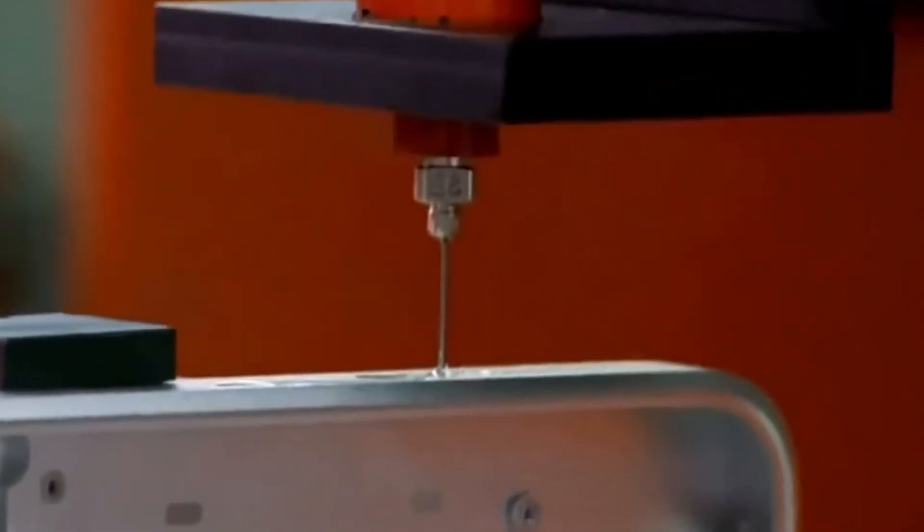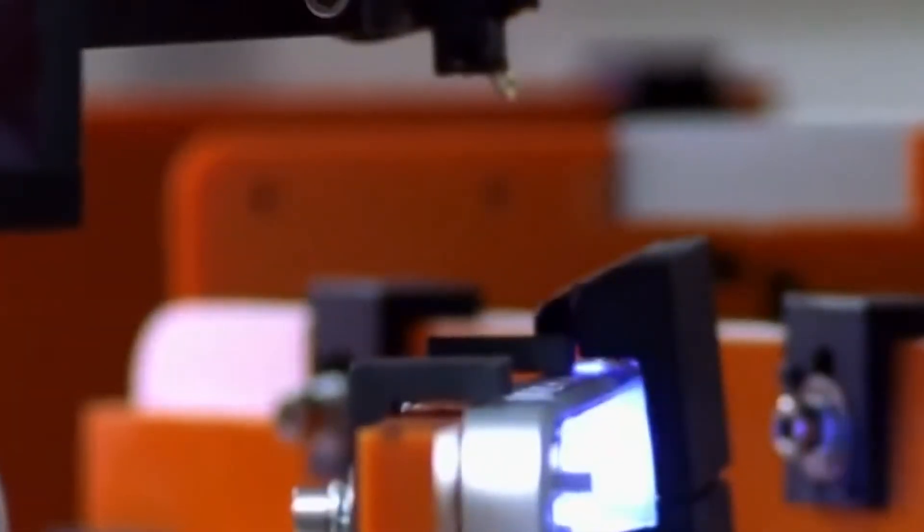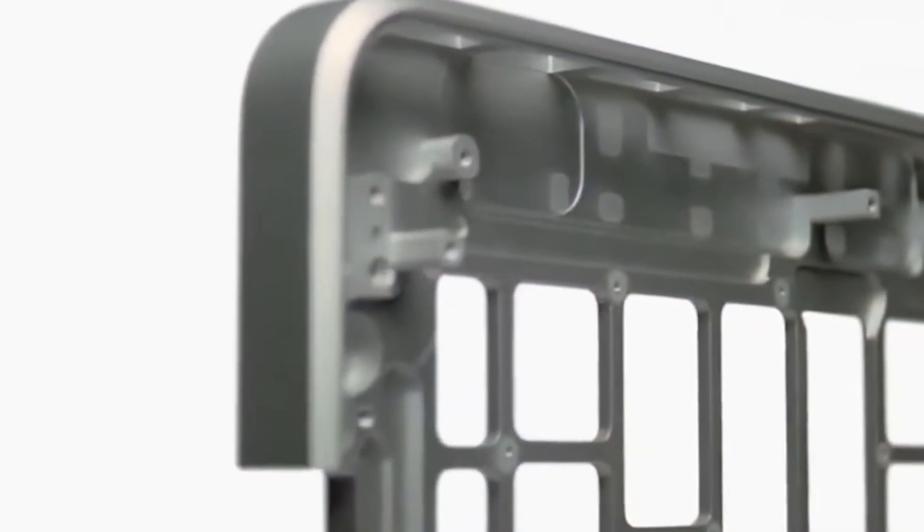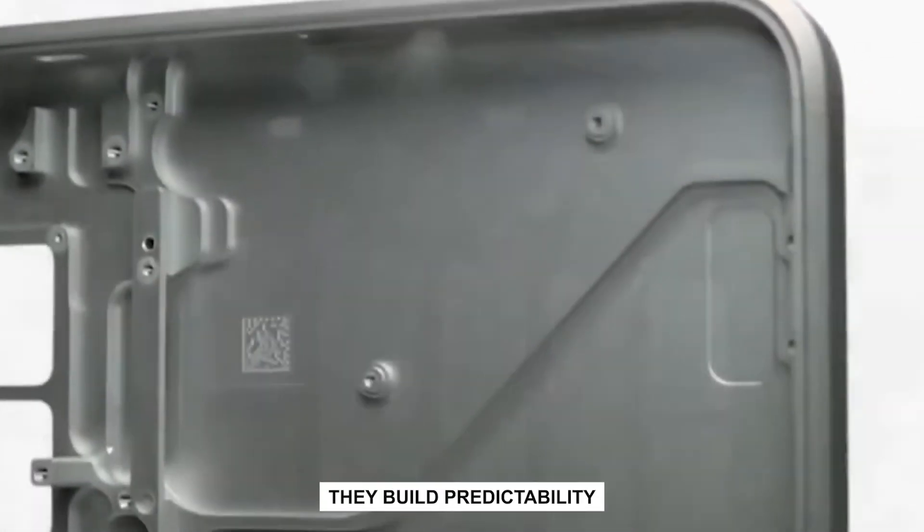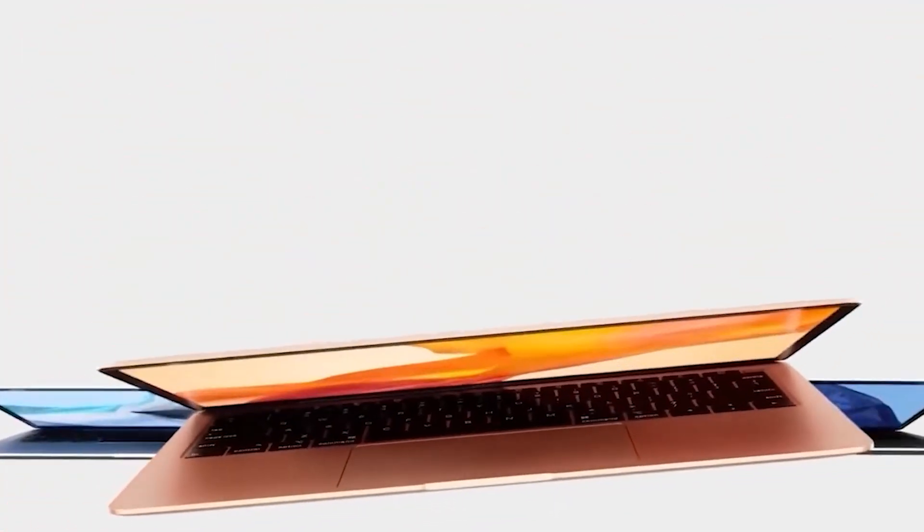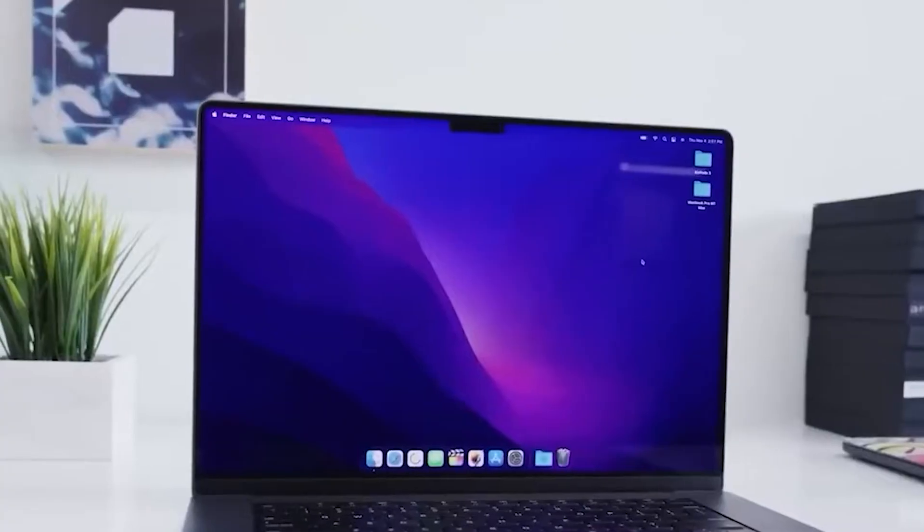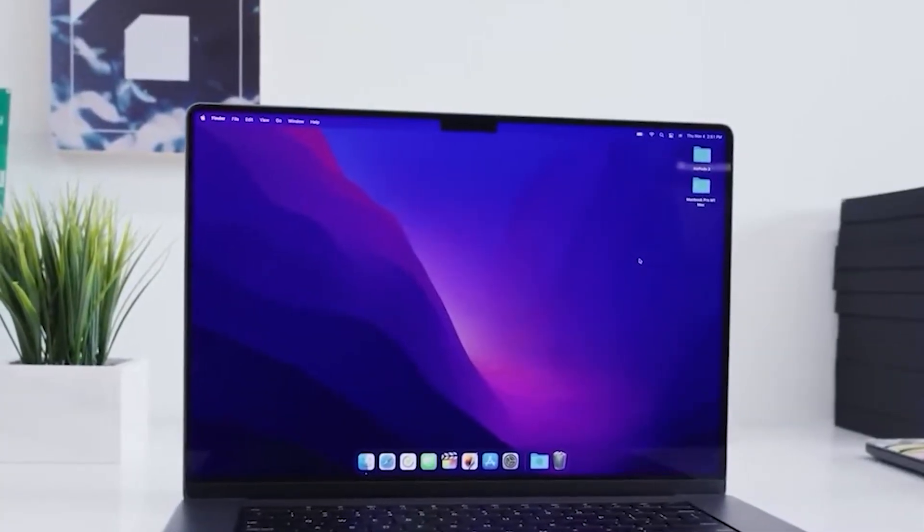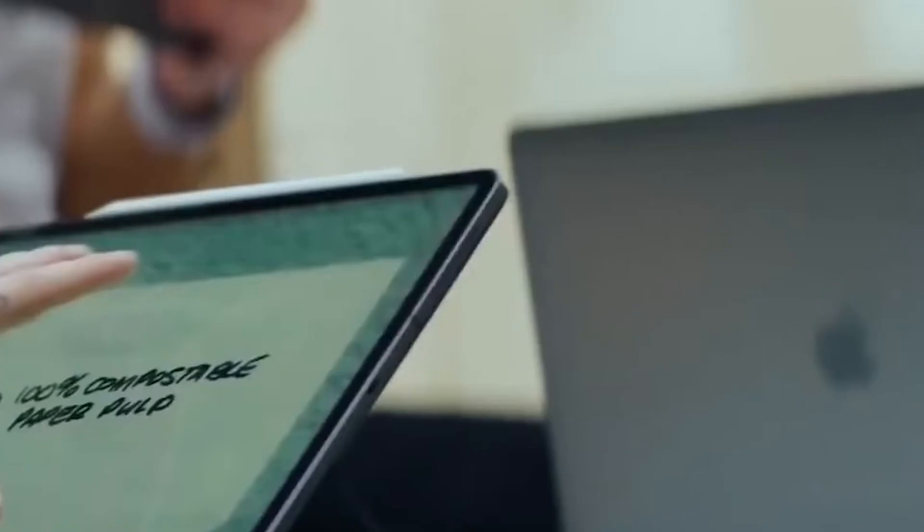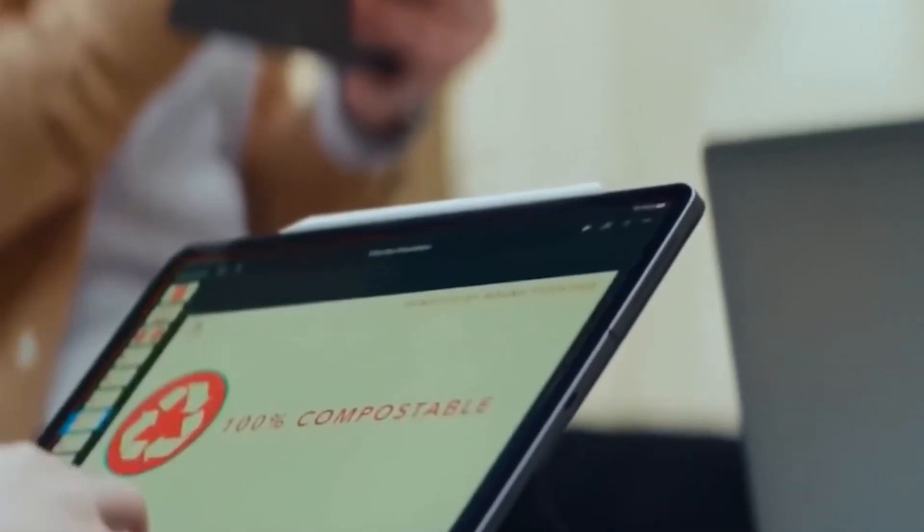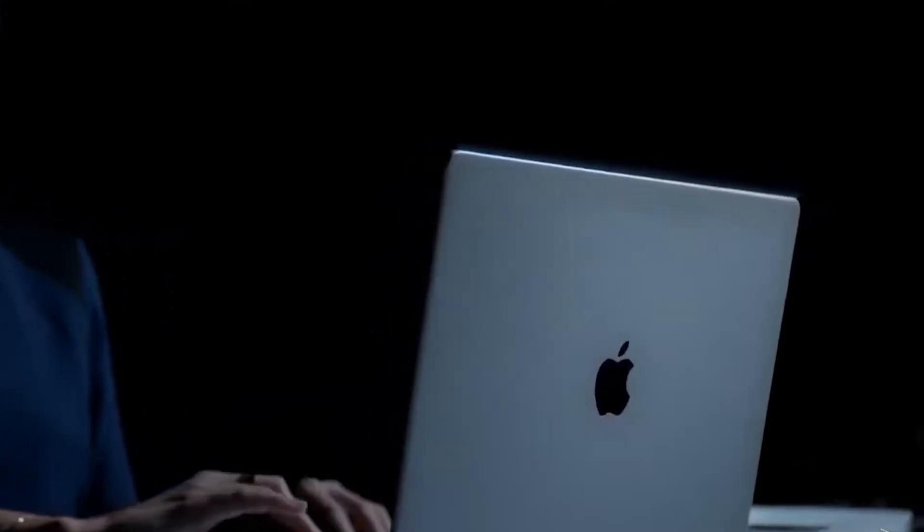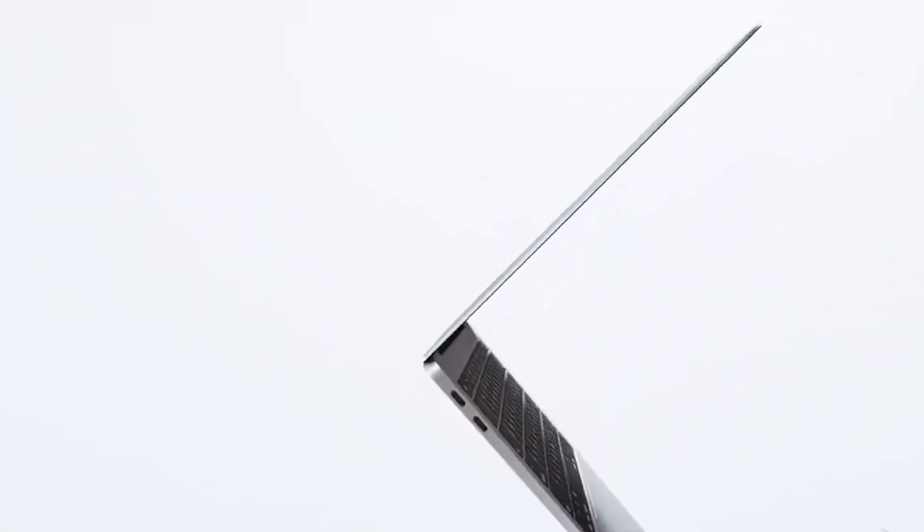That's why Apple's factories are so secretive and so tightly managed. They don't just build laptops, they build predictability. Every machine, every worker, every supplier is part of a synchronized dance designed to churn out millions of MacBooks that are nearly indistinguishable from each other. If you buy a MacBook in New York and your friend buys one in Tokyo, they should feel identical. Same hinge resistance, same trackpad click, same keyboard feedback. That consistency is one of Apple's biggest flexes.